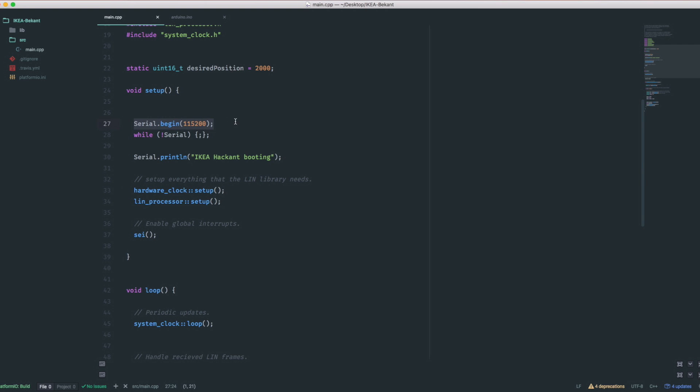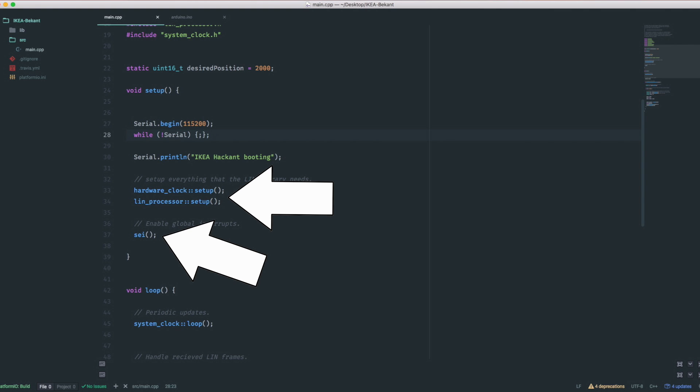In the setup call, we just need to start a serial connection for debugging and some calls for initializing the LIN stuff. The library uses interrupts, so we have to enable them here as well.